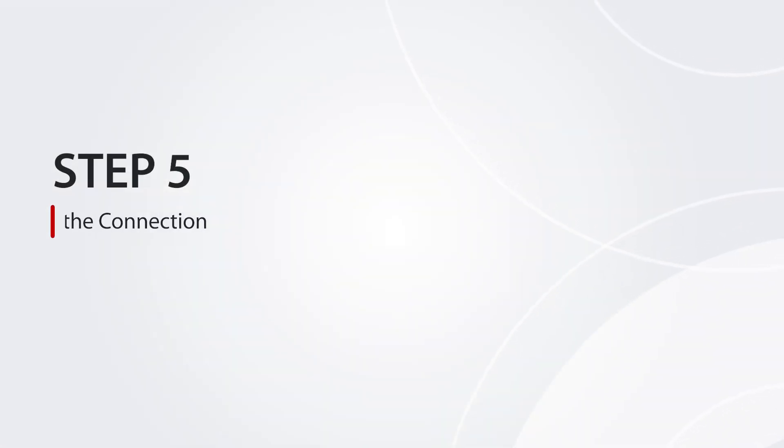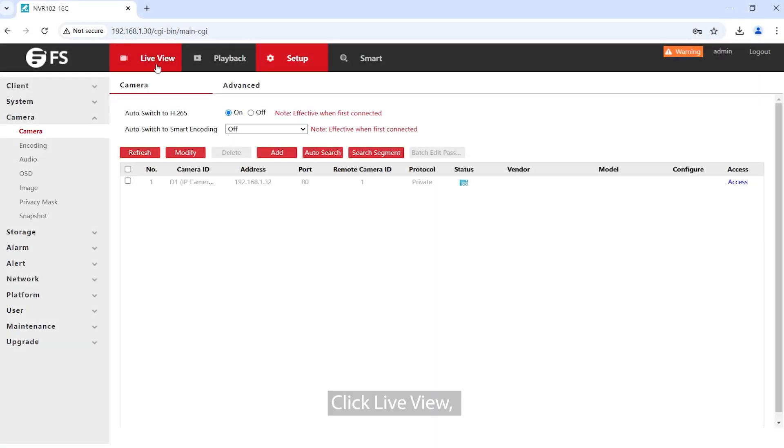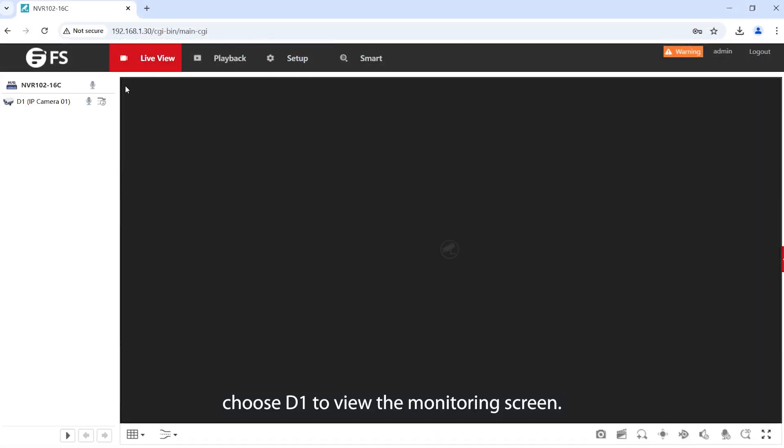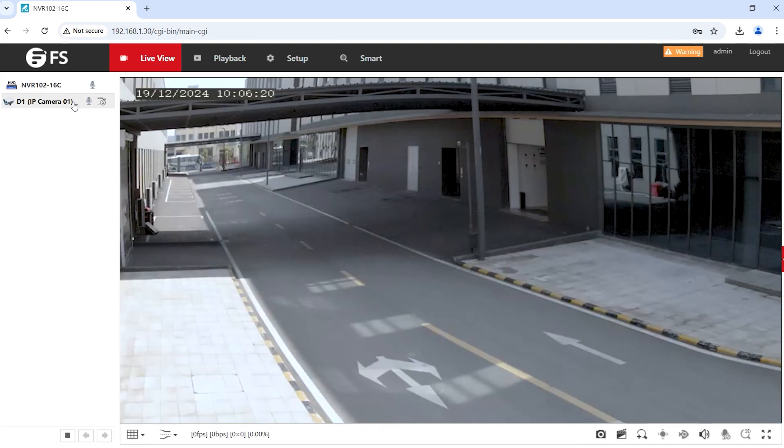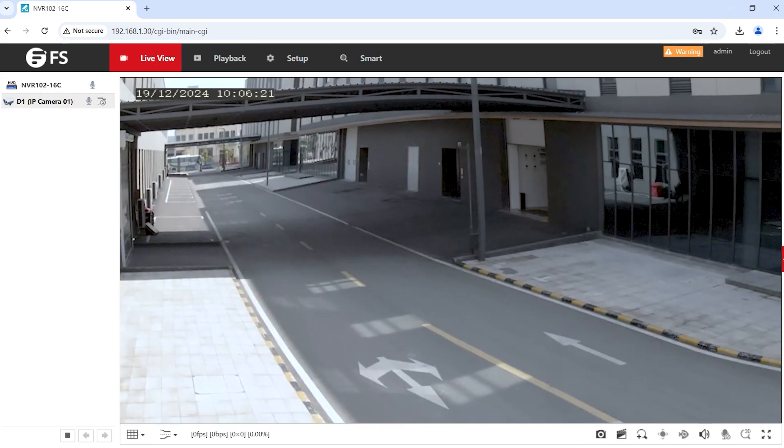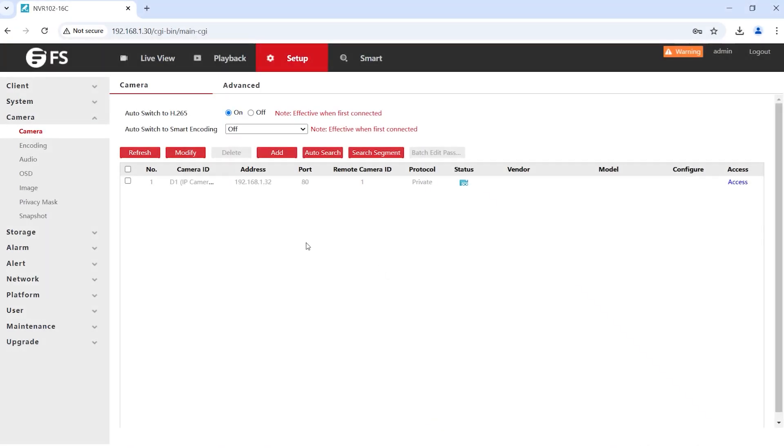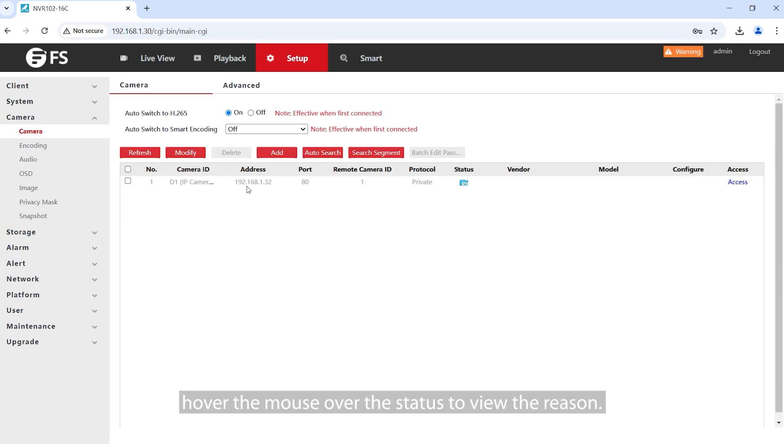Step 5. Test the connection. Click Live View, choose D1 to view the monitoring screen. If IPC cannot go online, hover the mouse over the status to view the reason.